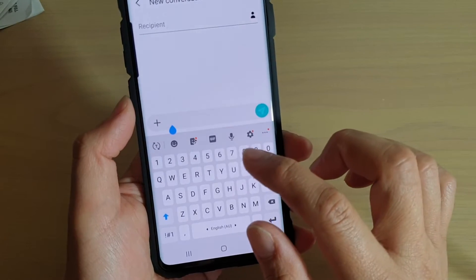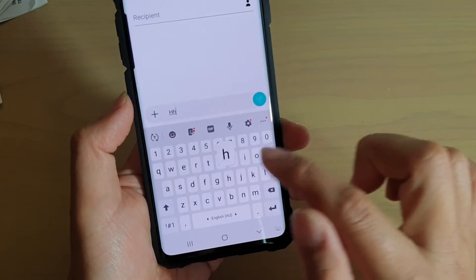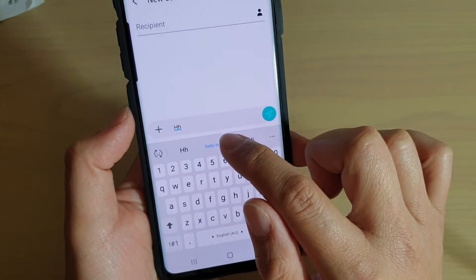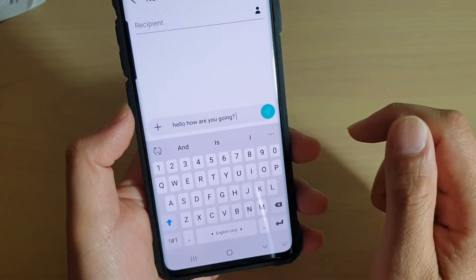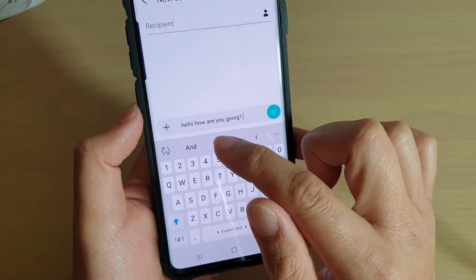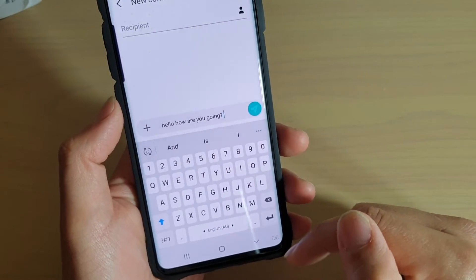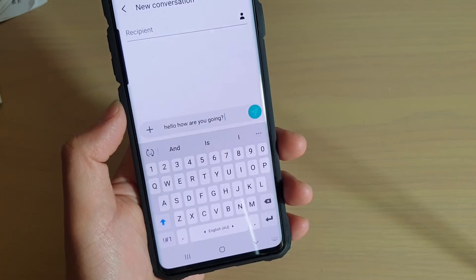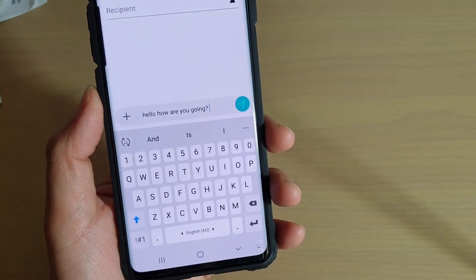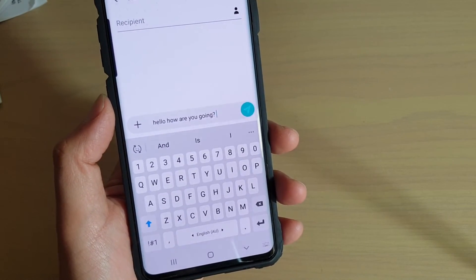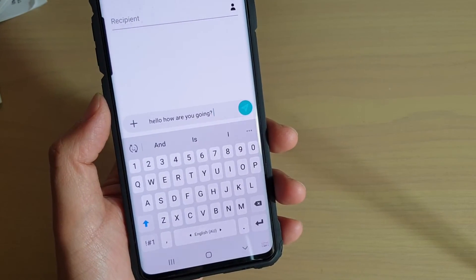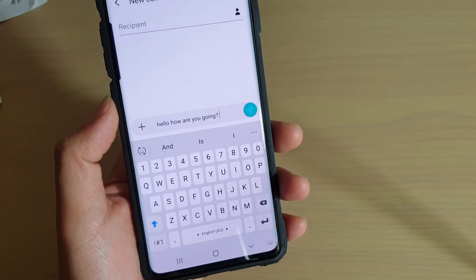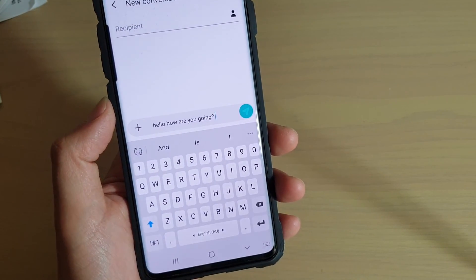I'll put in 'hh' and you can see I can simply tap on that and it will enter the phrase for me. And that's it — that's how you can create a keyboard text shortcut on the Galaxy S10 series. Thank you for watching, please subscribe to my channel for more videos.